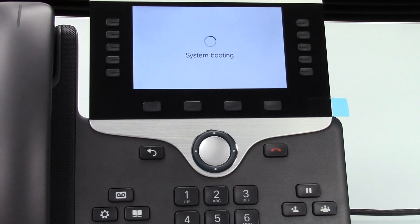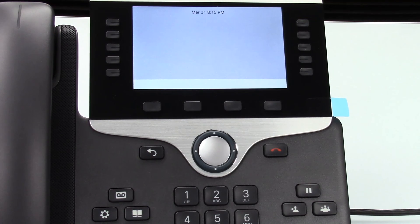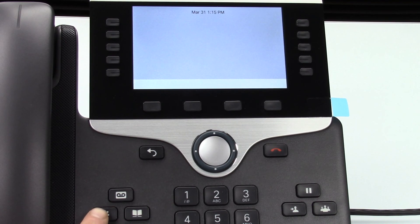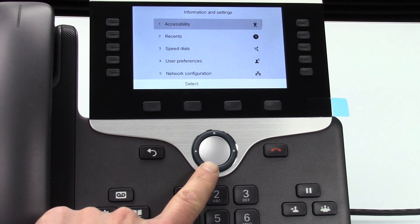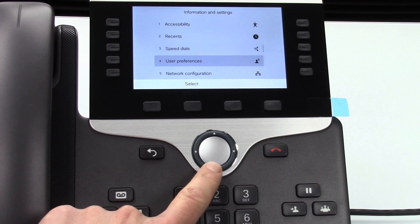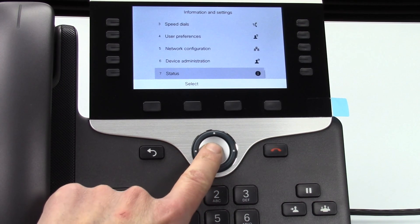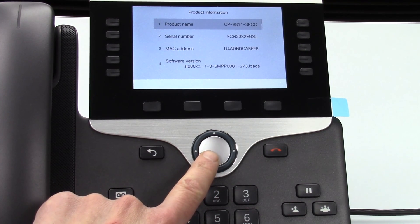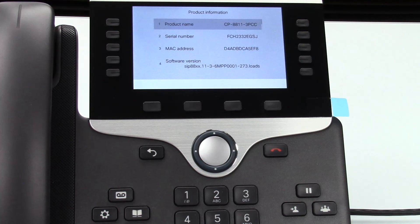And then we can go into the status menu on the phone here and check and make sure that the firmware is updated. So you're going to hit the settings button which looks like the gear. And then go down to status and select status. And then in the status menu select product information. And you can see at the bottom here the software version shows 11-3-6. So this phone has updated to this version and we're all set.